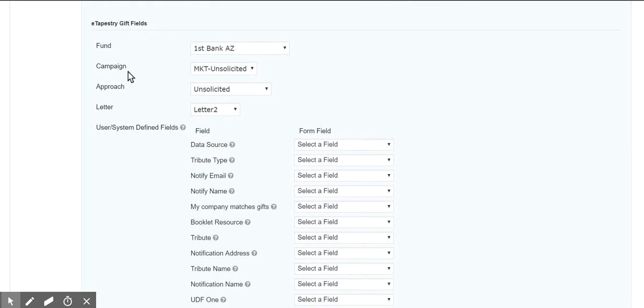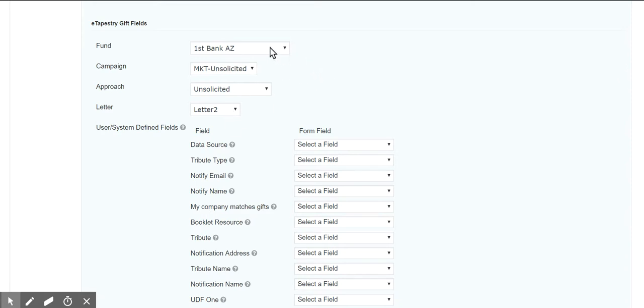My fund campaign and approach, as you can see, I've selected a different fund and a different letter in the mapping just to demonstrate because this will override your payment plugin settings because it updates anything that you send. It's going to update that gift.